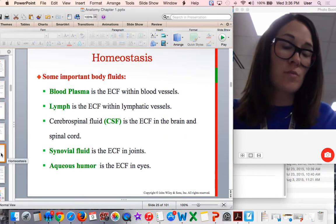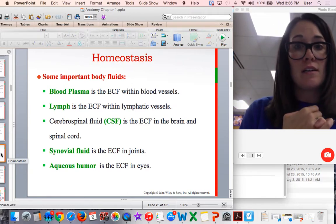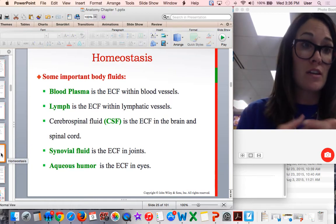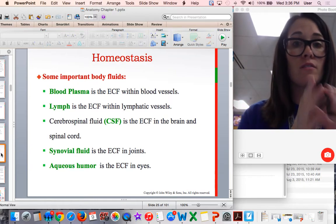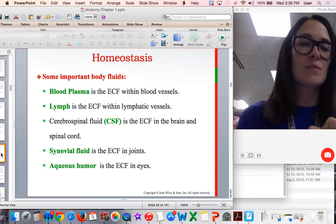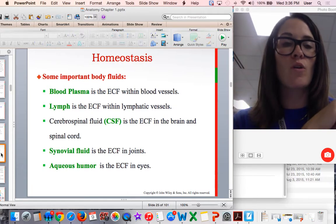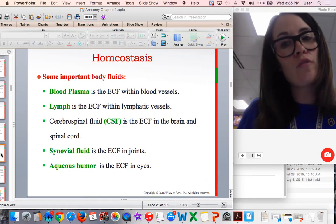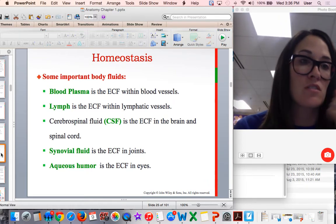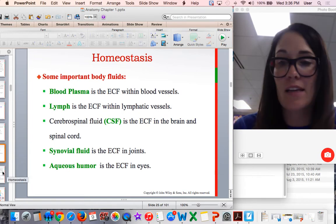Some important types of body fluids include plasma, which is the fluid in your blood vessels. Lymph is found in your lymphatic system and lymph nodes. Cerebrospinal fluid nourishes your brain and spinal cord. Synovial fluid is found in your joints. And aqueous humor is a specialized fluid in the eye that gives the eye its shape.